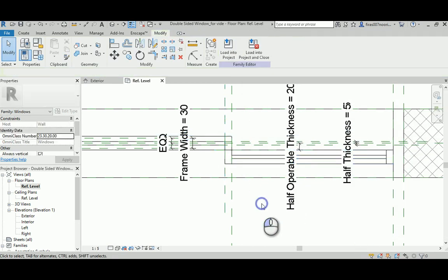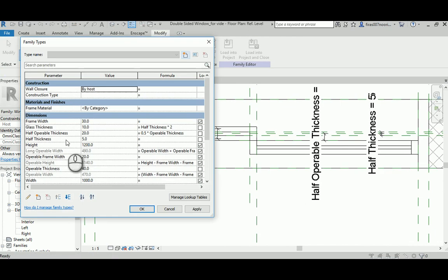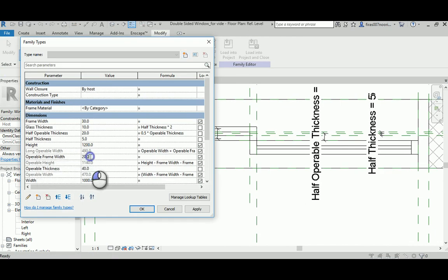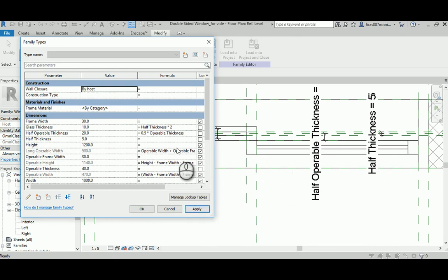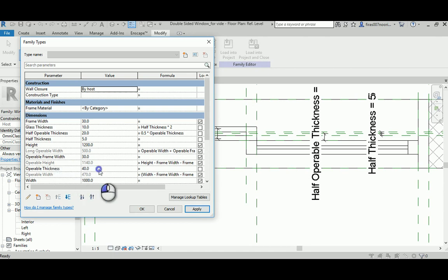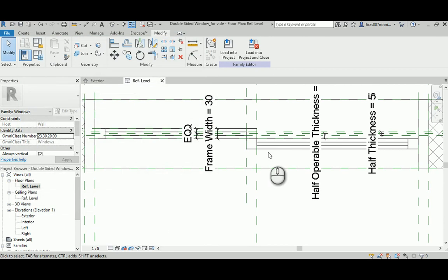So this third one, operable frame something. Yeah this one here. My bad, too many names. So now you see it works. Let's test the overall thing. Maybe let's go operable frame width maybe 30 and I'm going to apply that. You see both of them moving smoothly. Operable thickness maybe 30 instead of 40 and you see they're working perfectly. That's technically what we need to do.